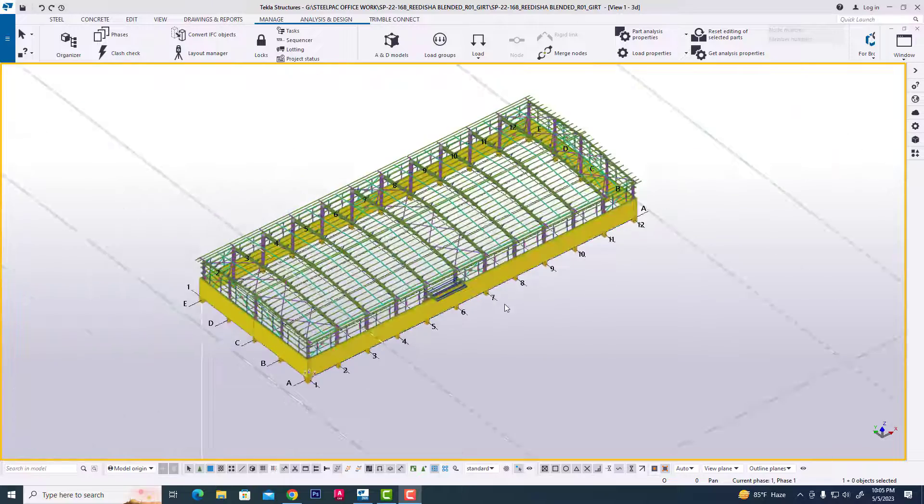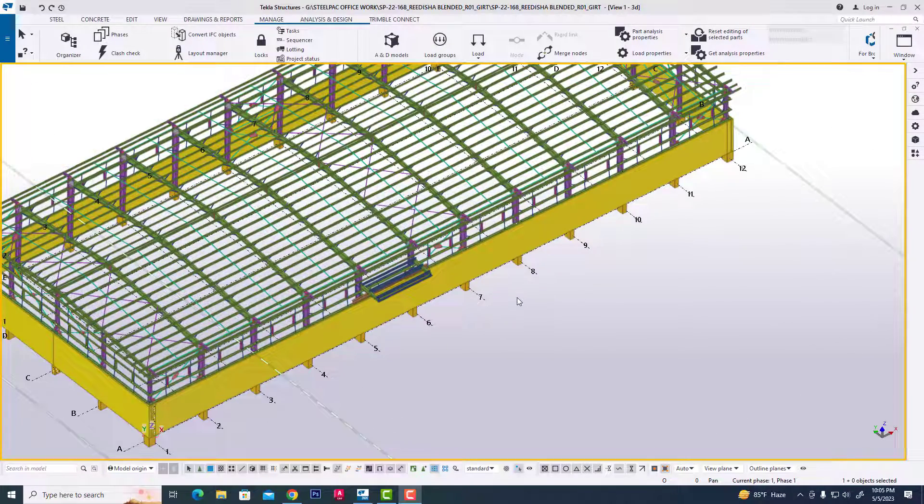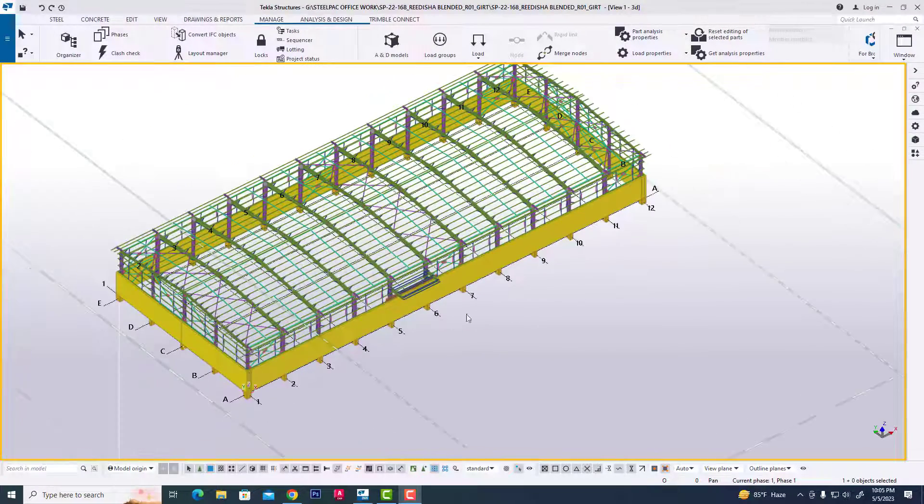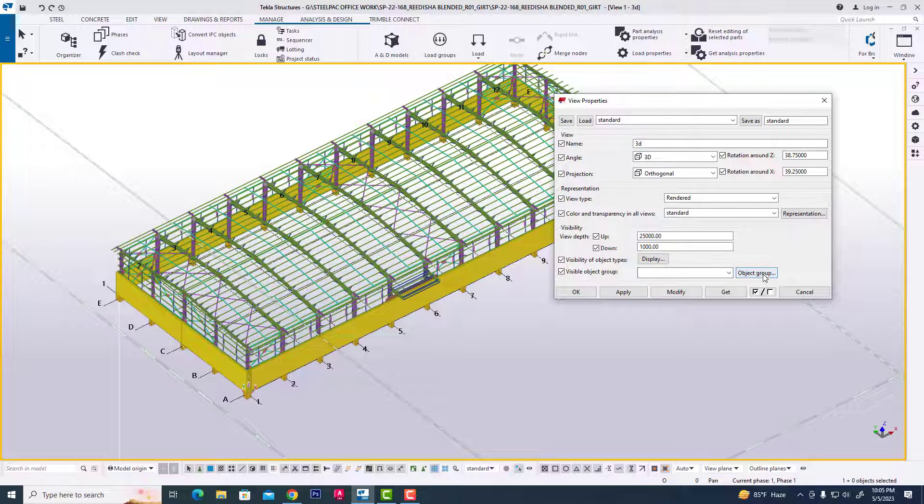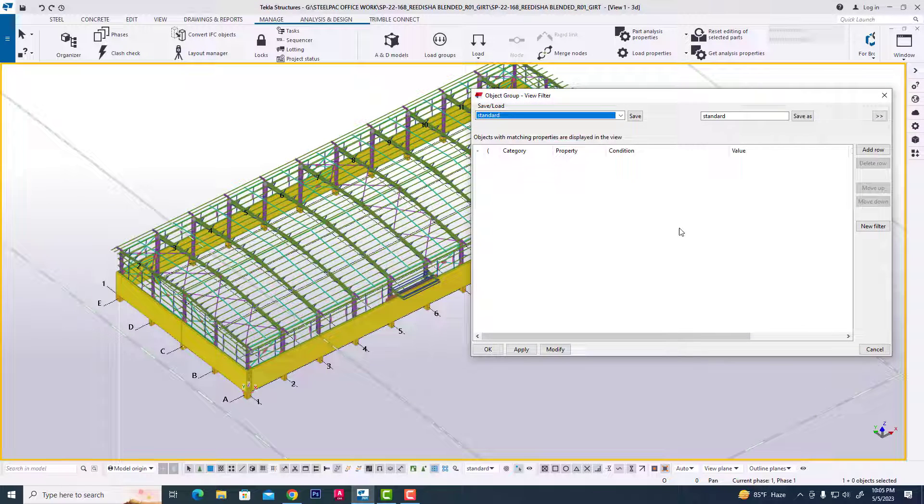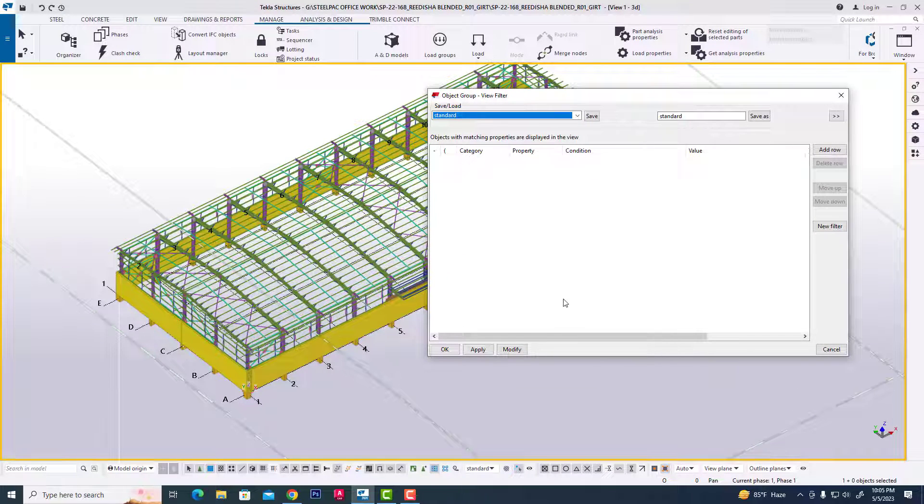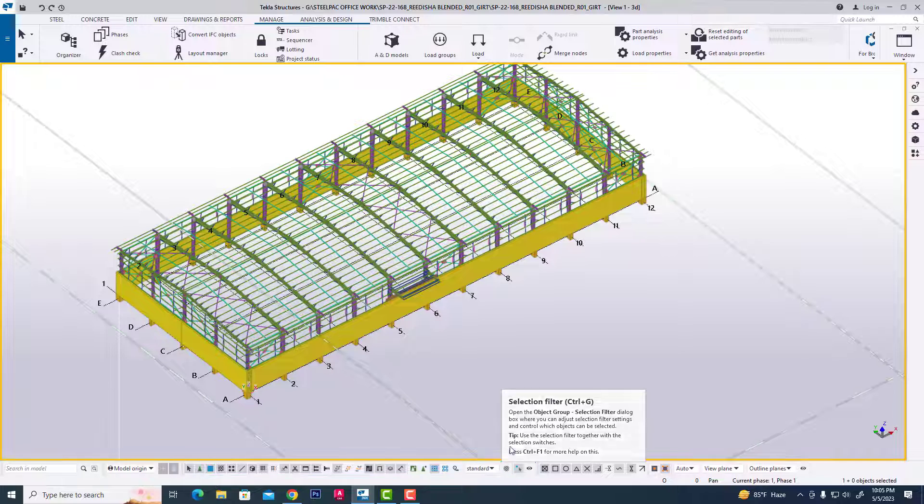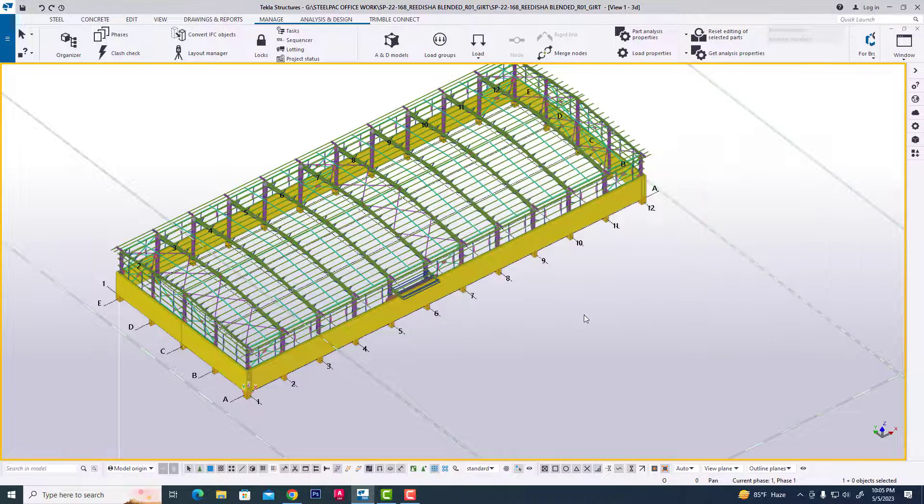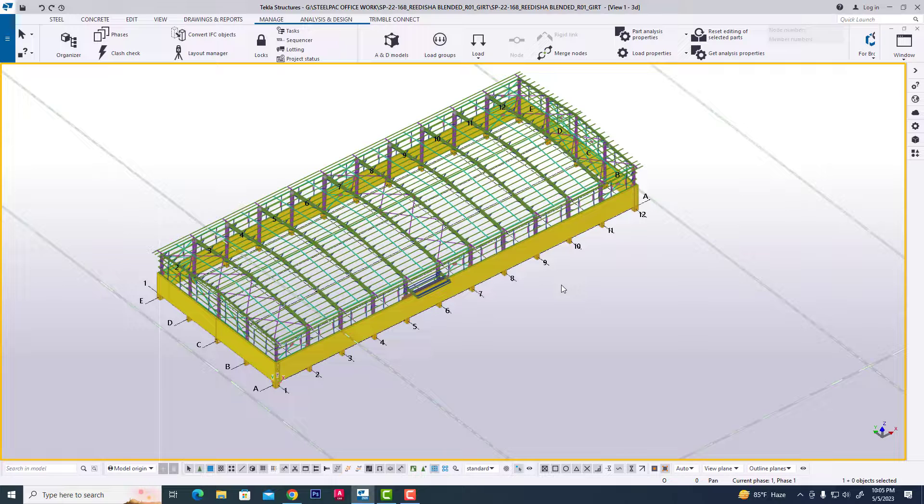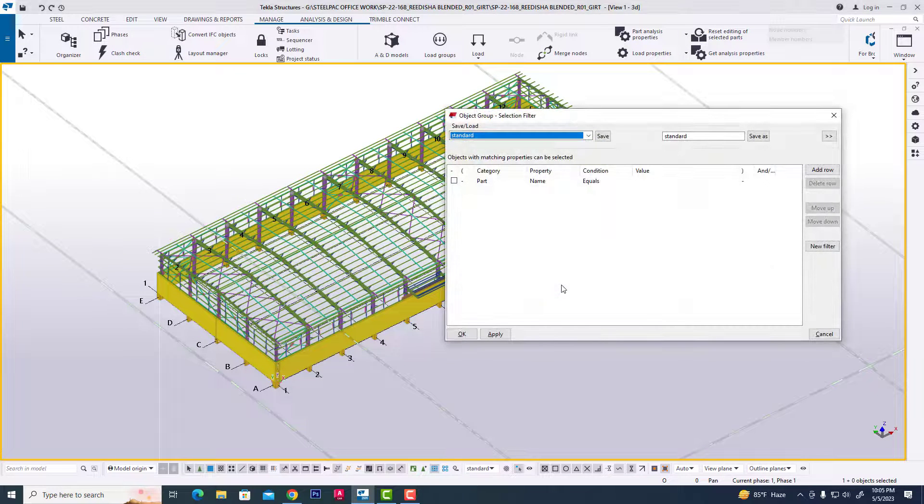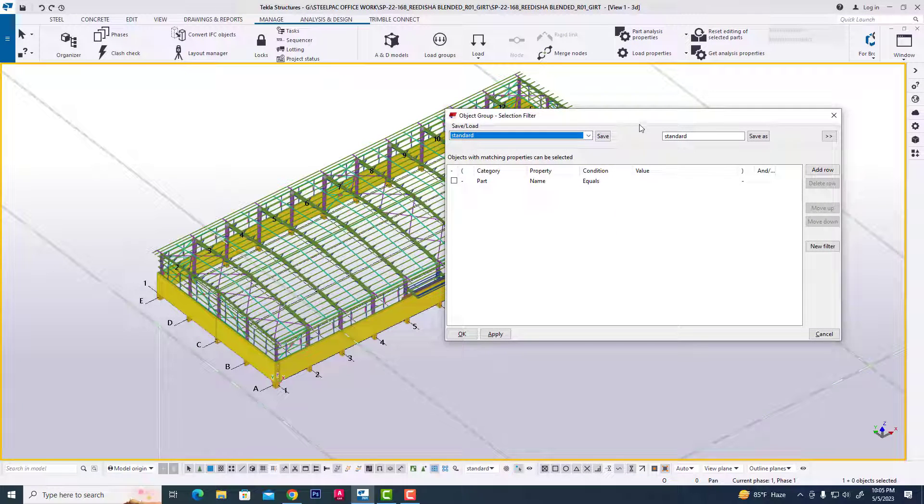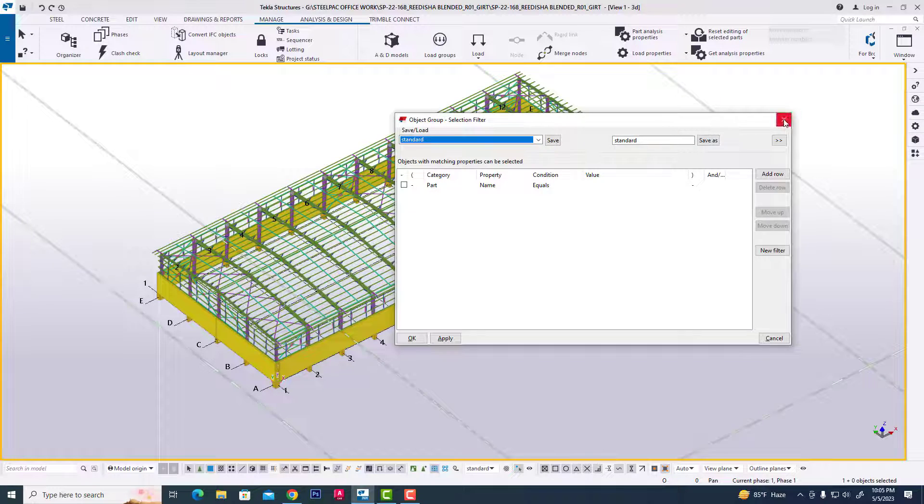We are starting this. First, we are double clicking in this display and then object group. You can see this dialog box. You can also click this icon to display the object, or use the shortcut Ctrl+G. Then you can see the object group and selection filtering dialog box.